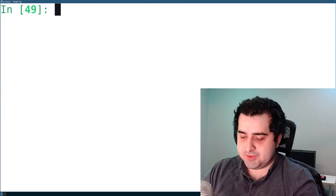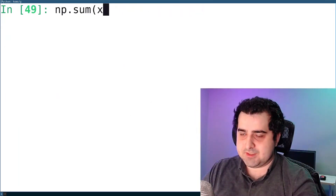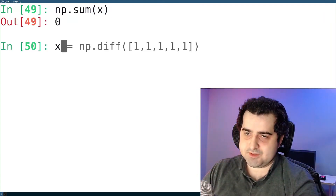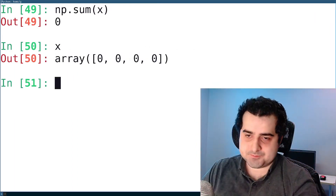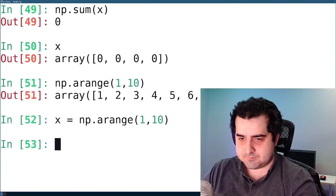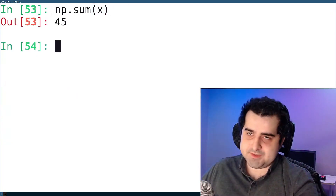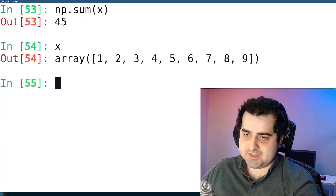The next function is np.sum. I can do np.sum and pass in a variable. Let's make a range instead — as you can see, the sum is 45, and x is every single element from 1 to 9.